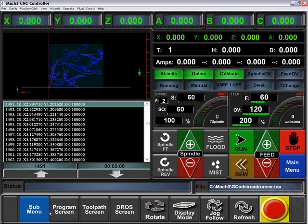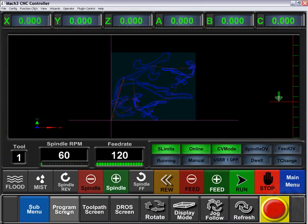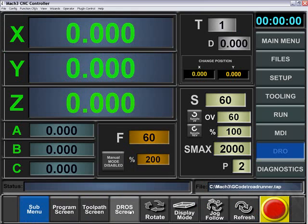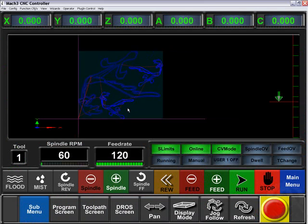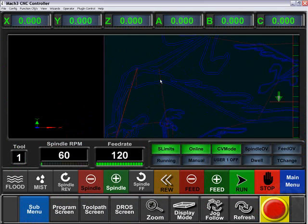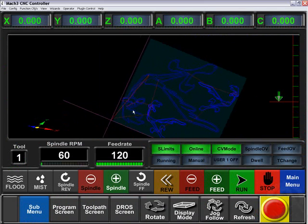We also have our toolpath which we can jump from screen to screen. We also can rotate our toolpath, pan, zoom, and rotate.